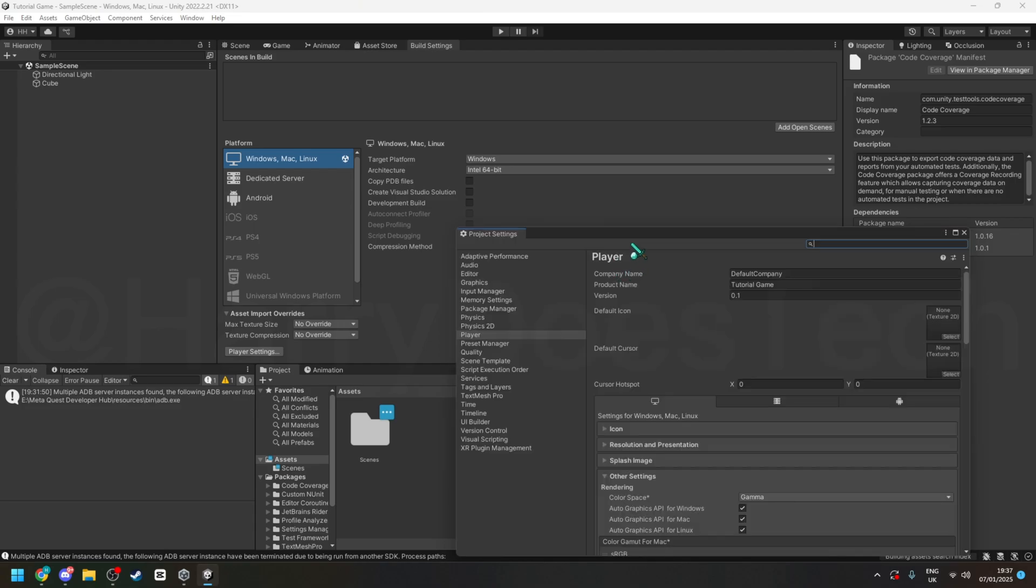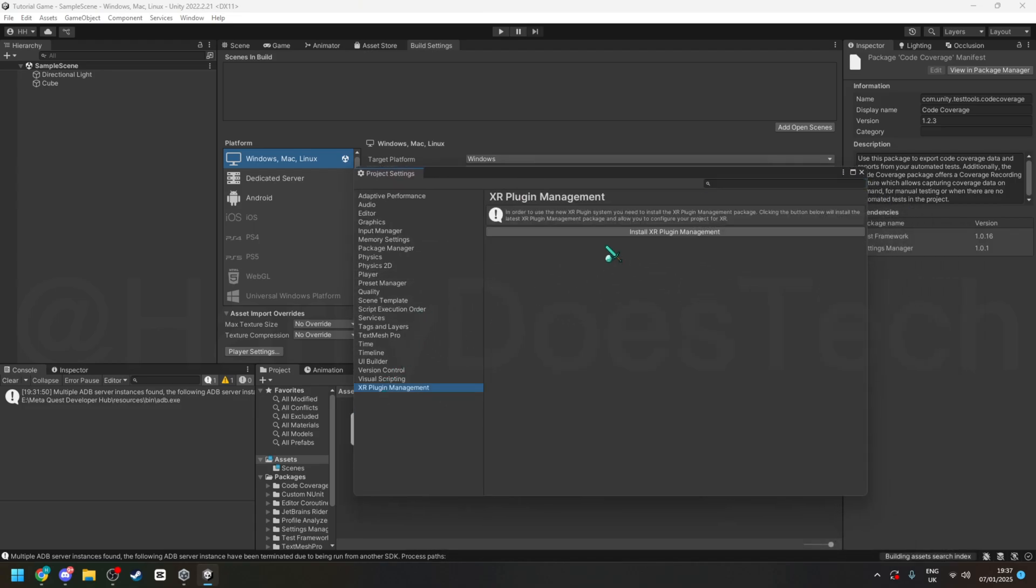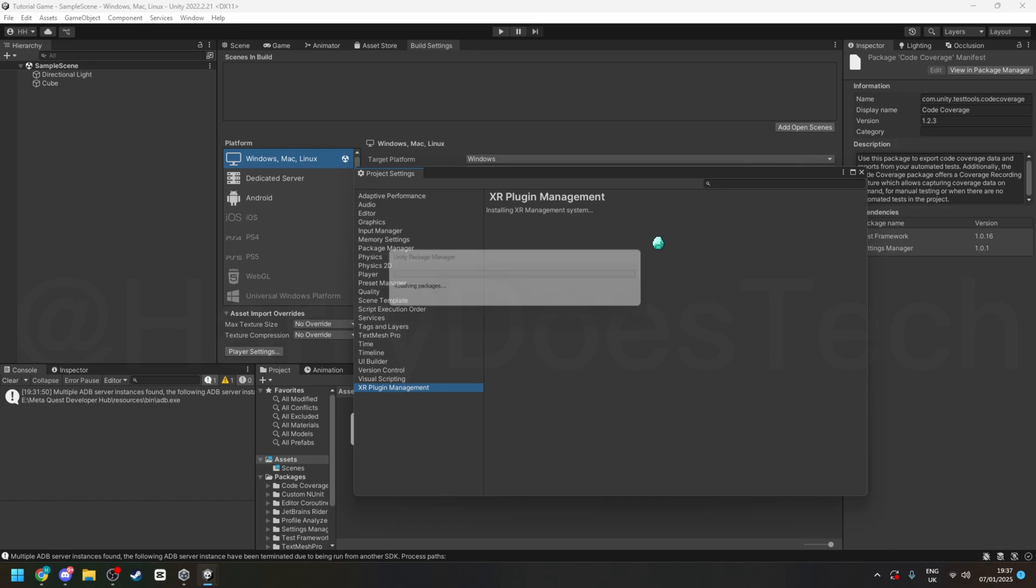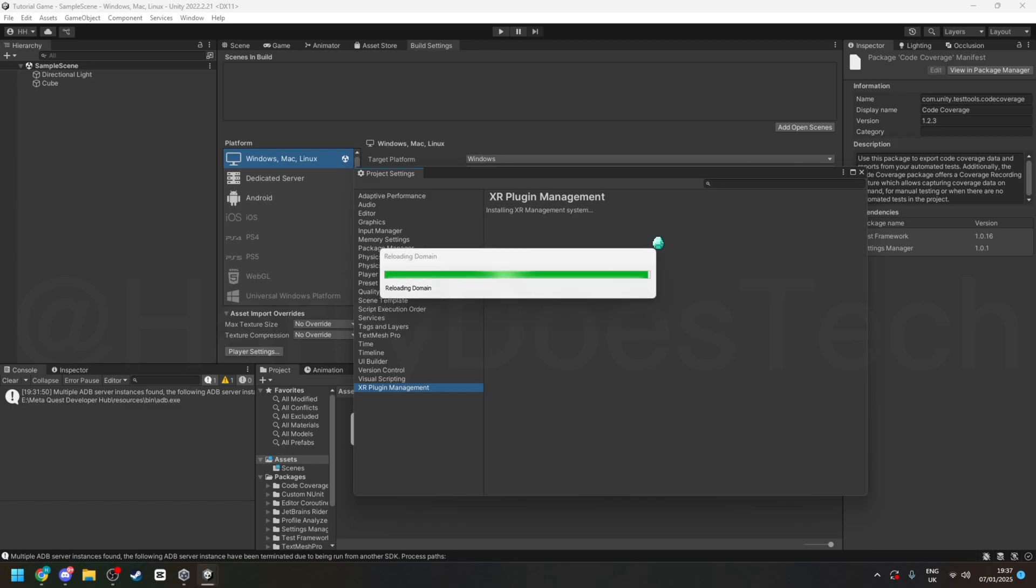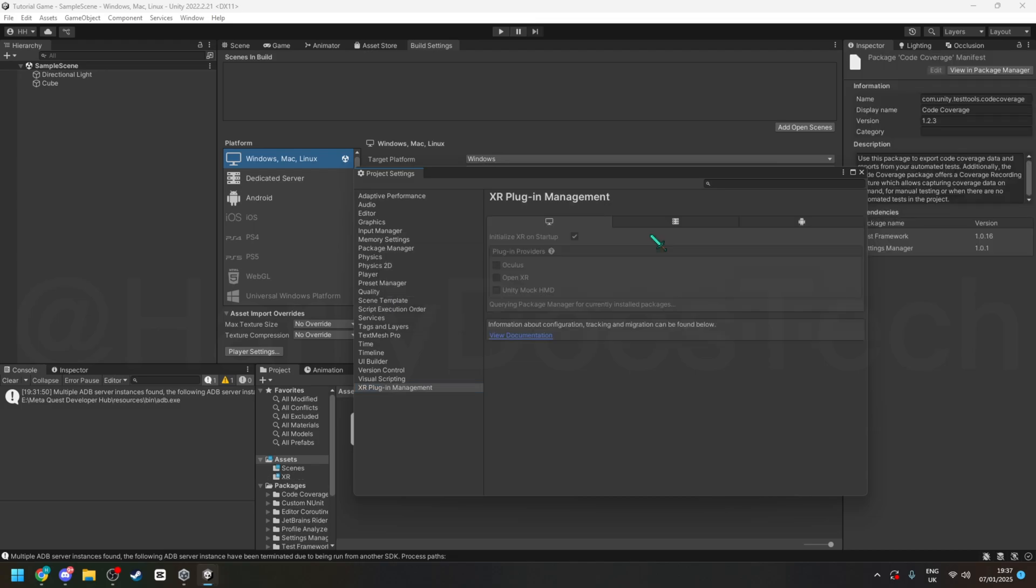Because we still need to import XR. So go into player settings, XR plugin management, and click install, and just wait for that to install.